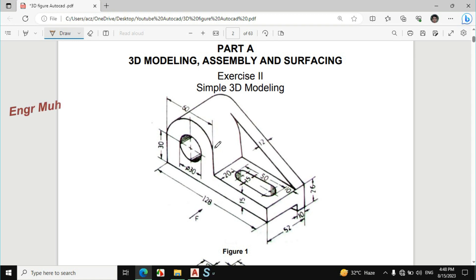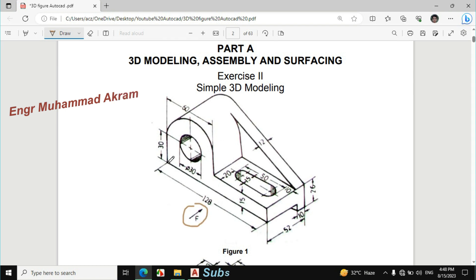In this video I will draw this object in AutoCAD. We will start from the front view and draw this portion. All the dimensions are given.